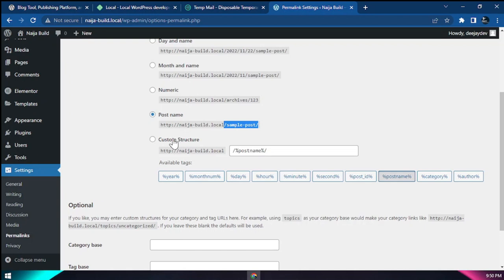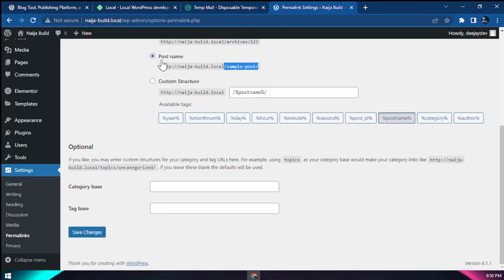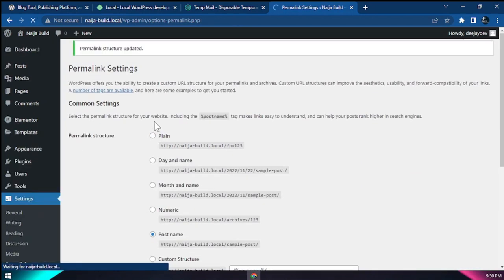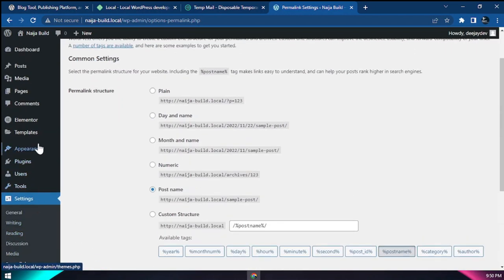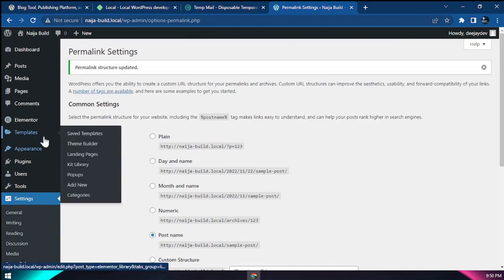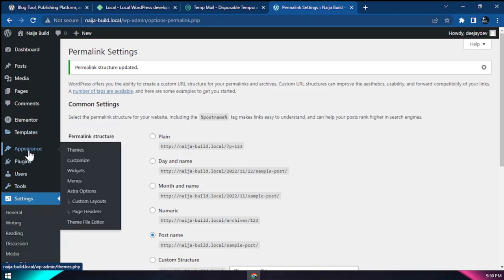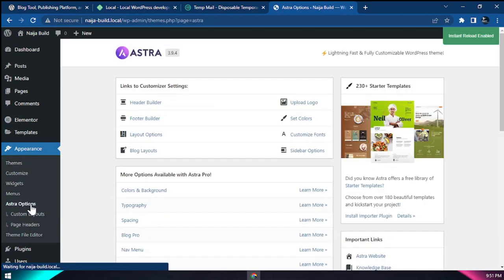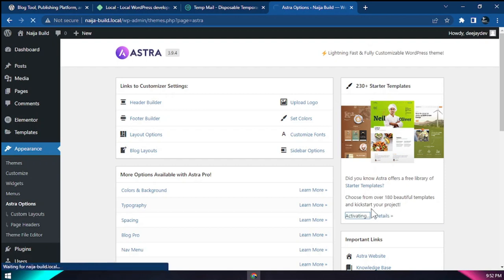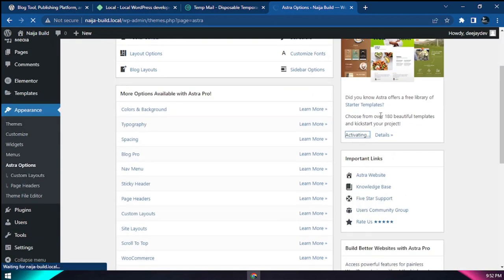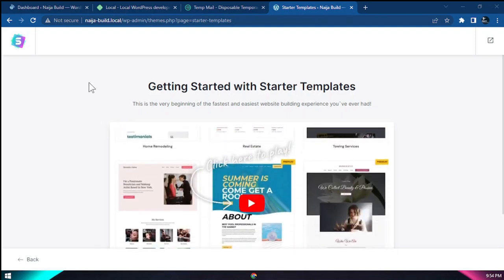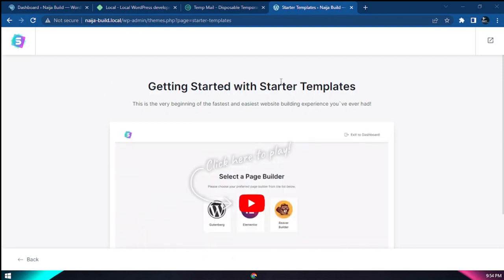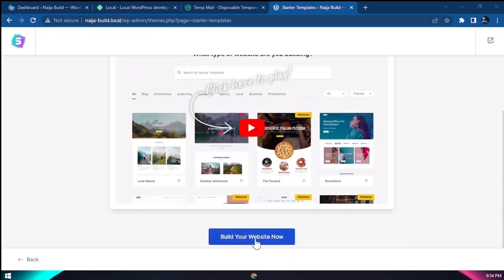If you want to create your own custom post name structure you can, but for this one we'll just stick to post name. And now we could just make sure to save that. The next thing we're going to need to do is set up our theme. We're going to come to Appearance and click 'Astra Options'. Under Astra options, we can click 'Starter Templates'. Starter templates give you ready-made sites within one second. So we install and activate our starter template.